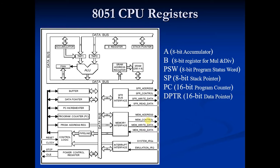PC is a 16 bit register, it is a 2 byte address which tells the 8051 where the next instruction to be executed is found in memory. So basically it will point to the next instruction.